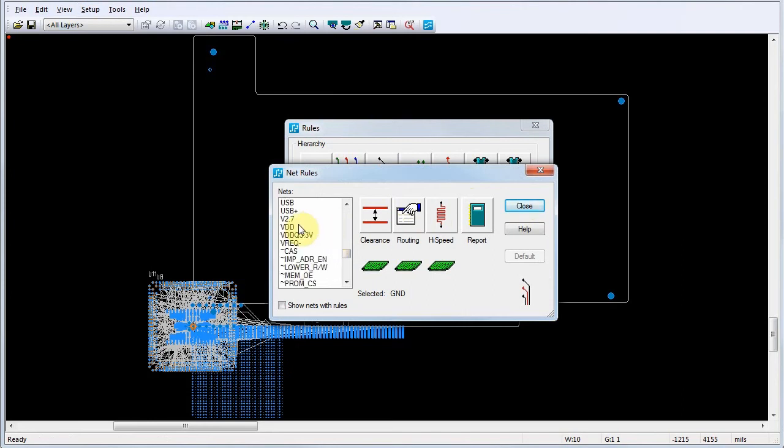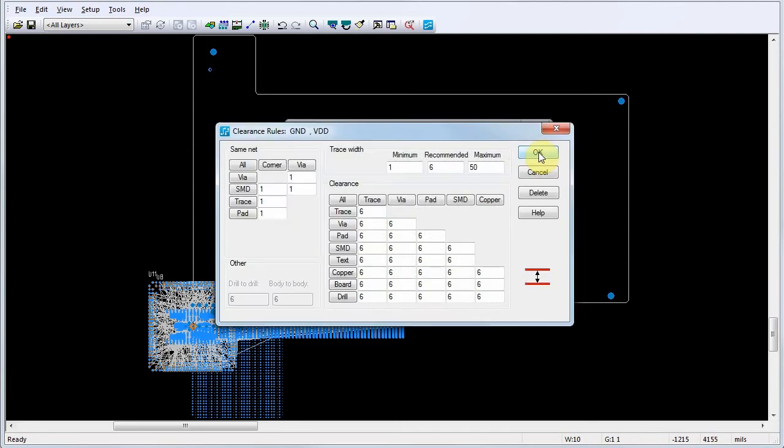You can select more than one by pressing the Control key while you click. Verify the selected net coordinates appear in the selected area. Then click Clearance. In the Clearance Rules dialog, set the clearance values for the selected nets.